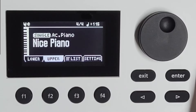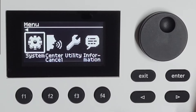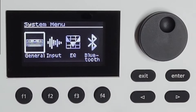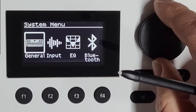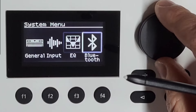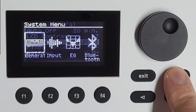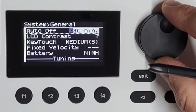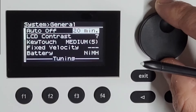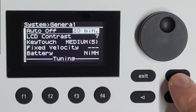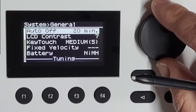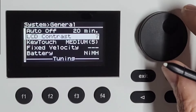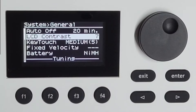I will first start with the main menu button. When I go to System, I have general, input, EQ, Bluetooth, and a lot. I will go to general and walk through everything. Auto-off: you can choose between 20 minutes and 240 minutes, which is quite a difference. LCD contrast — I've cranked it up a bit so the camera can see it, but normally I have it on 4. Then on the angle I play, I can view it nicely.